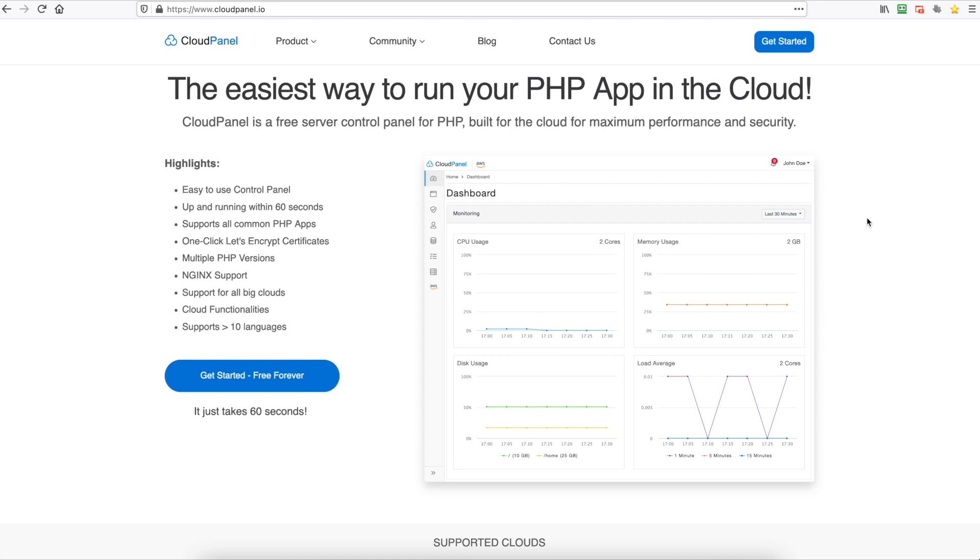It manages all the databases, it gives you a really nice view like you can see here of your CPU usage, your memory usage, your disk usage, and the overall load average of your cores. So I'm going to show you how to install this.